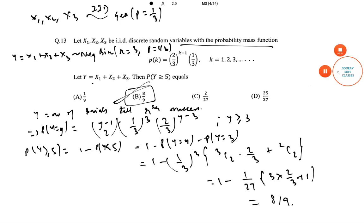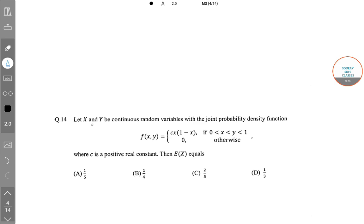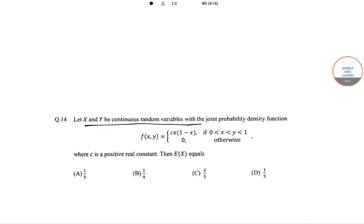The next question is: let X and Y be continuous random variables with joint probability density function f(x, y) = c × x × (1 - x), where 0 < x < y and x < y < 1, and c is a positive real constant. Find E(X).